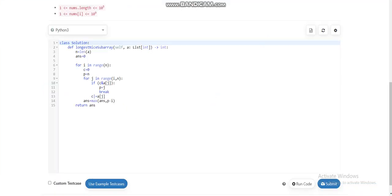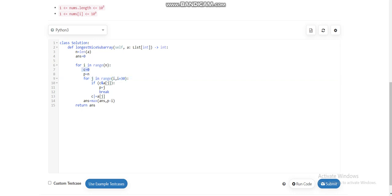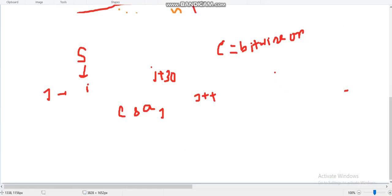The simple code iterates i from 0 to n, and for j from i to i+30, c stores the bitwise OR of all values in the subarray. If c AND a[j] is nonzero, we set p = j and break. At the end, the answer is updated as the maximum of answer and p minus i.